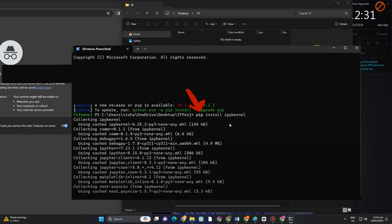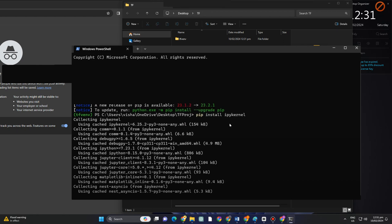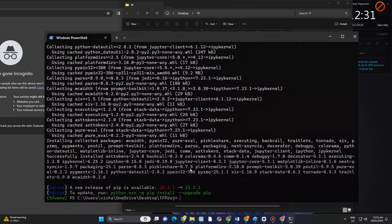Then after that, what you want to do is follow this. In order to include this kernel, you have to type pip space install space ipykernel. Then you have to let it run.